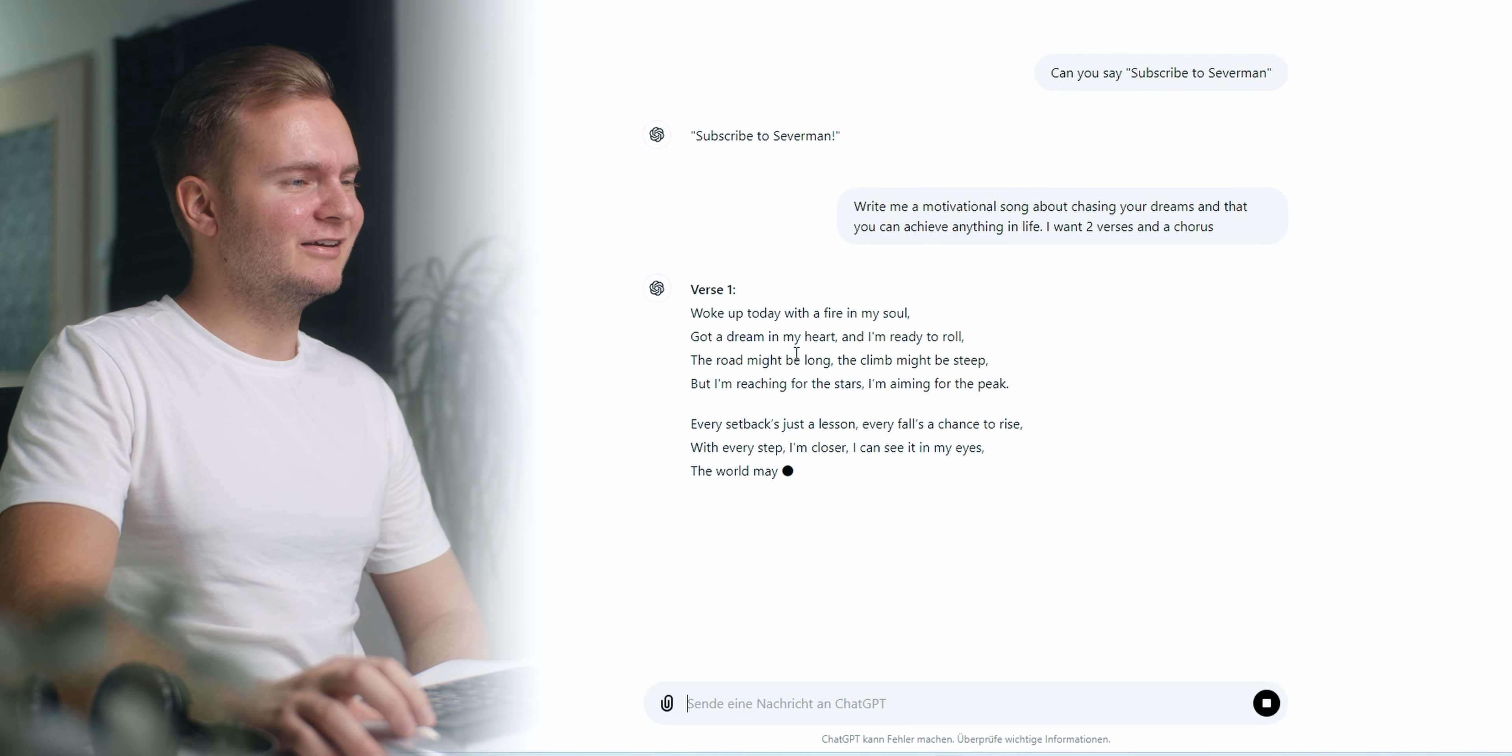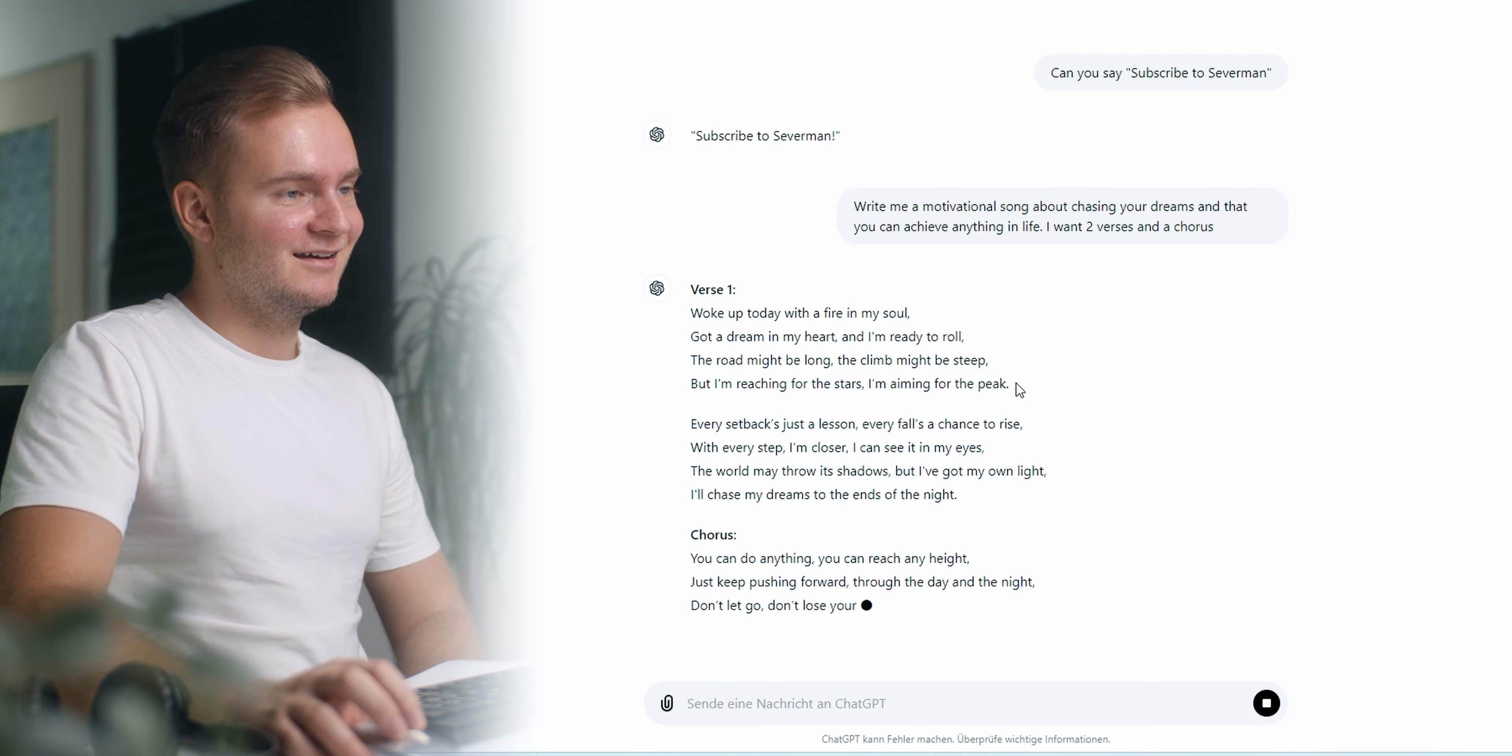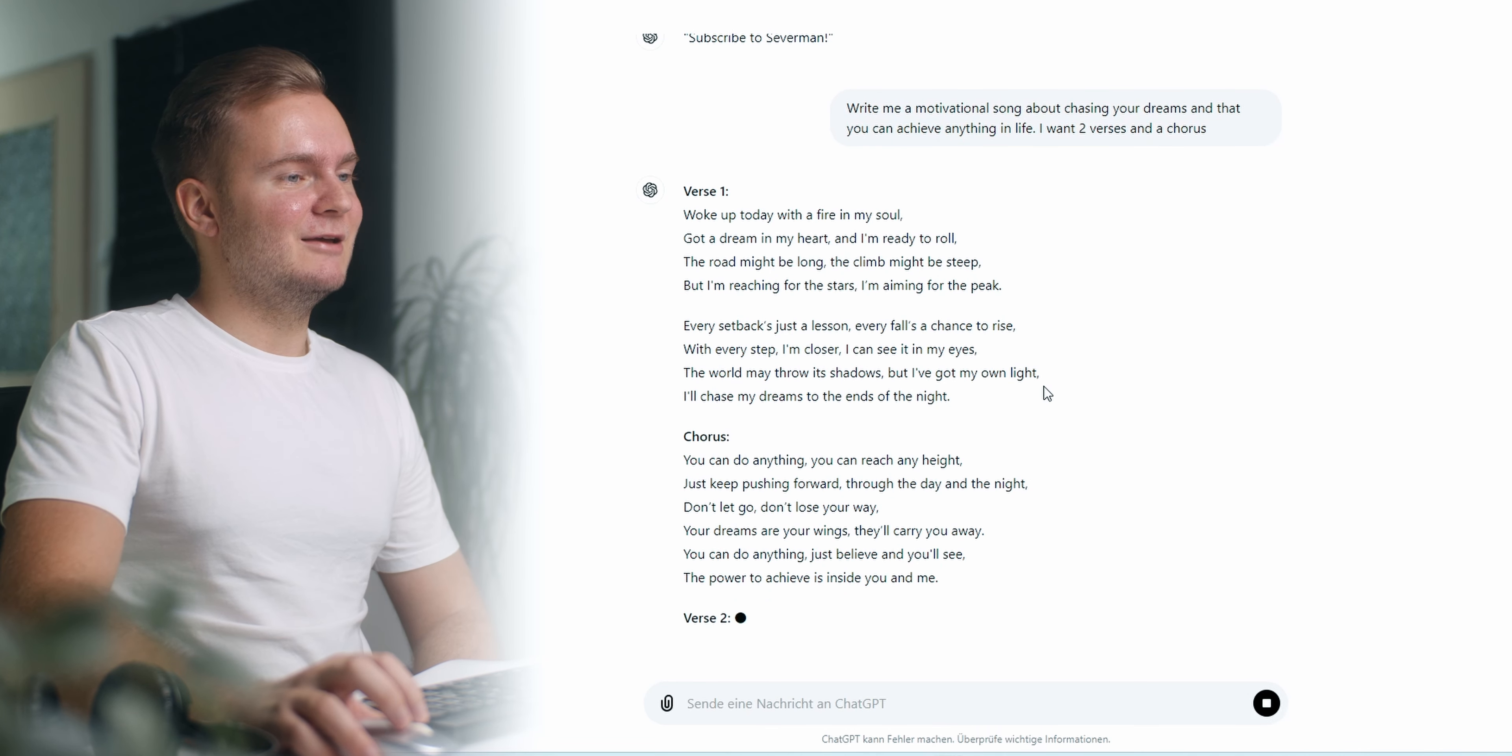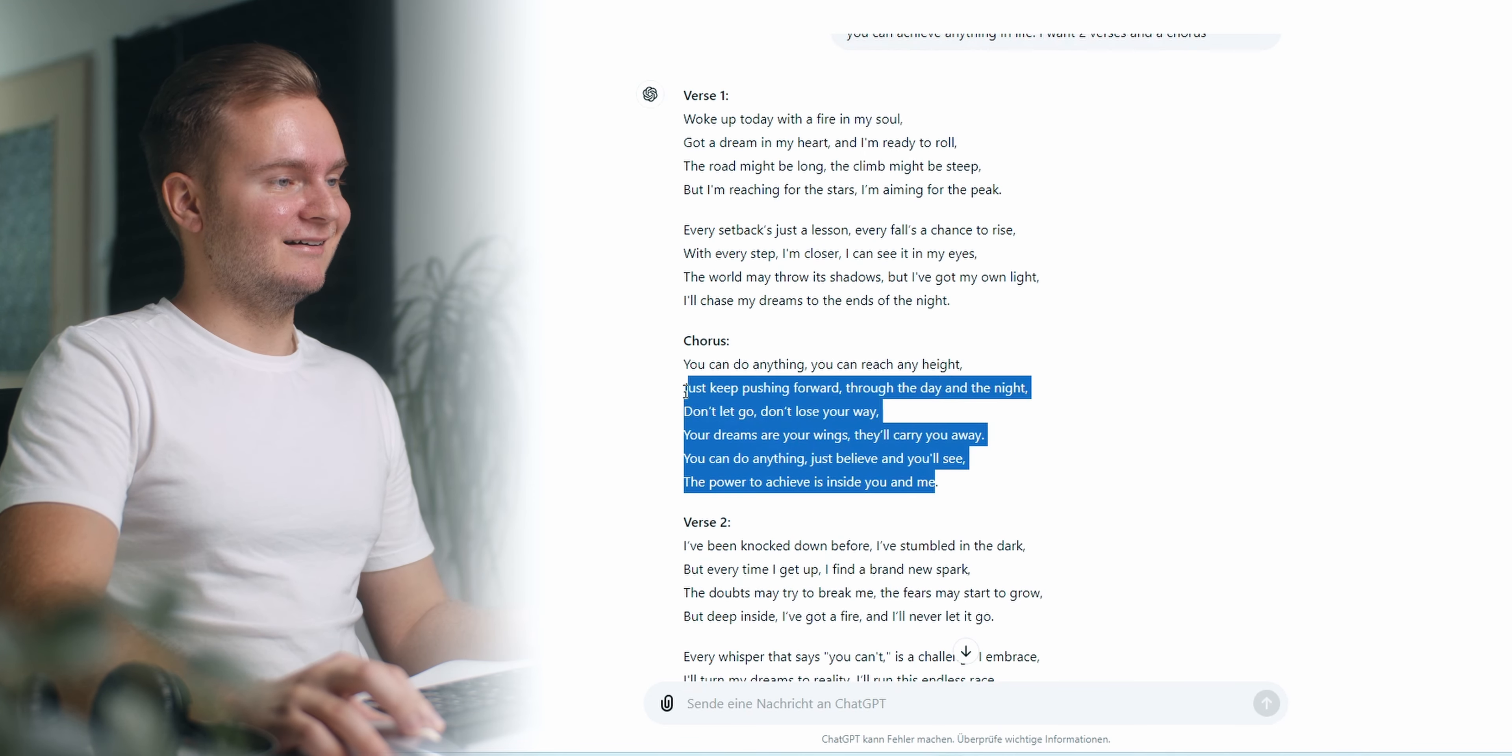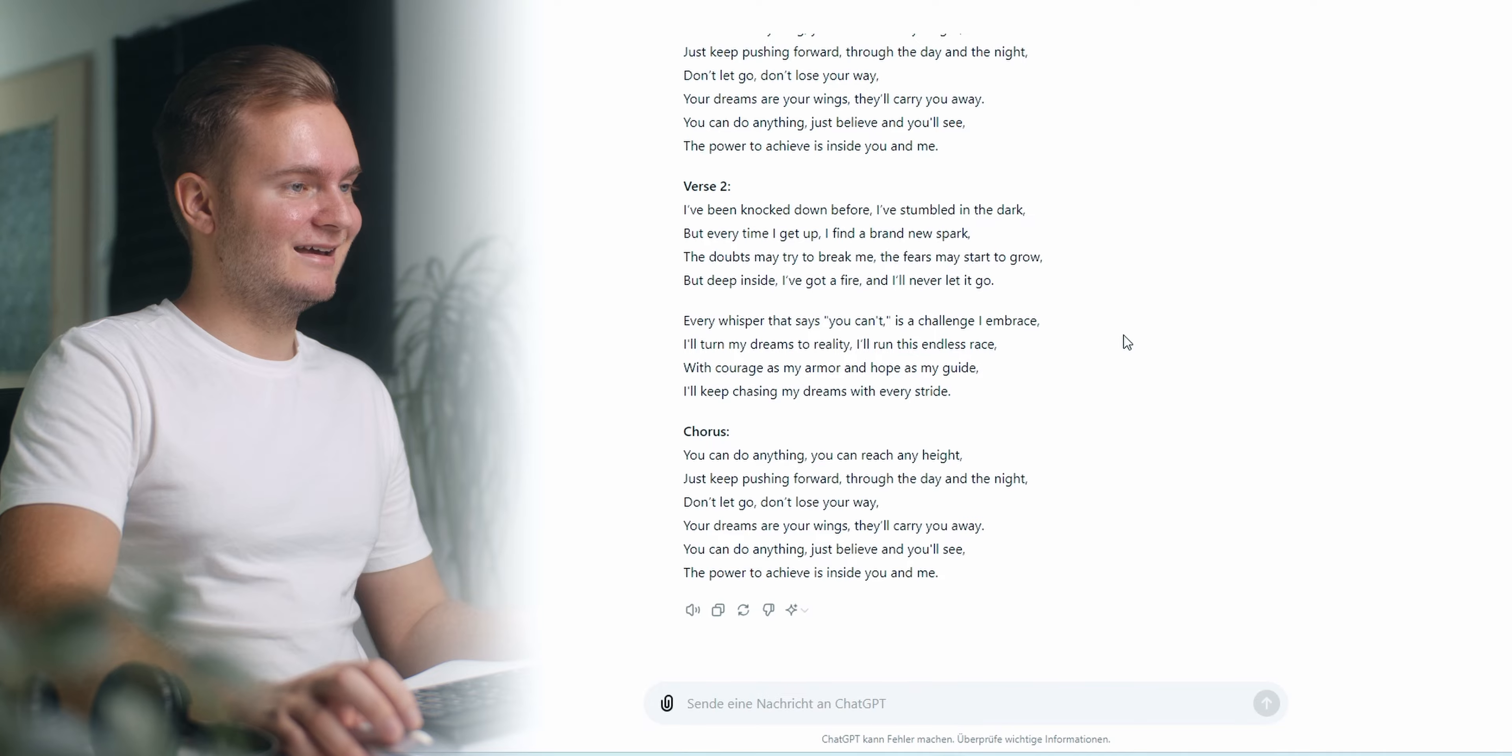Woke up today with a fire in my soul. Got a dream in my heart. I'm ready to roll. The road might be long and the climb might be steep but I'm reaching for the stars. I'm aiming for the peak. I'm genuinely surprised. I'm very happy with what it's created here.